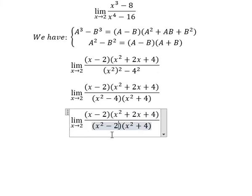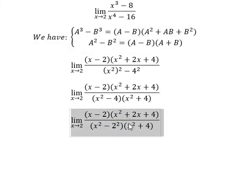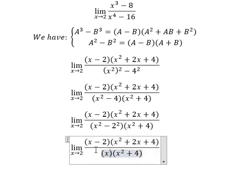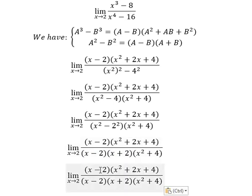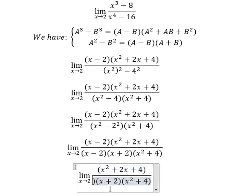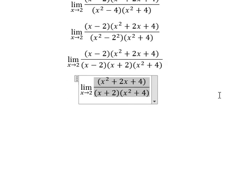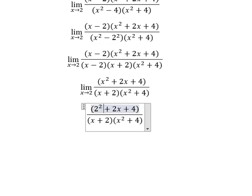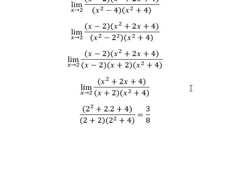Next, x squared minus 4 is x squared minus 2 to the power of 2, so we apply the difference of squares formula again to get x minus 2, multiplied by x plus 2. We then simplify by canceling x minus 2 in the numerator and denominator. Substituting x equals 2 into the remaining expression gives us the final answer: 3 over 8. This is the end, thank you for watching.